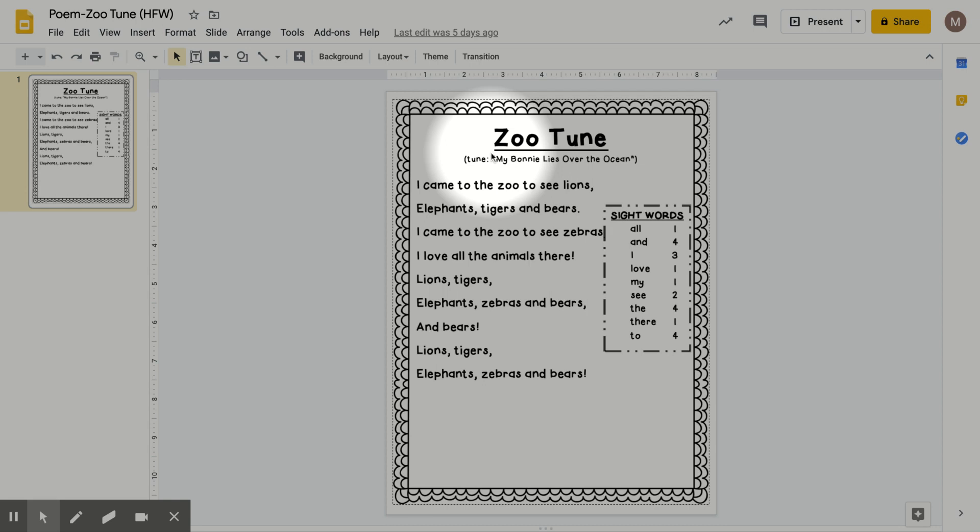Hi friends! This week's poem of the week is called Zoo Tune, since we've been talking a lot about zoo animals with our non-fiction reading and writing over this trimester.